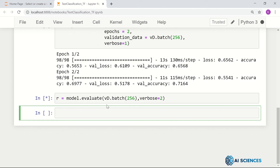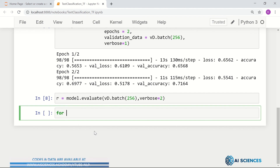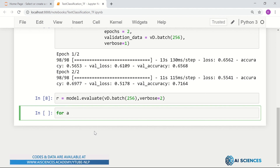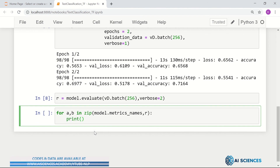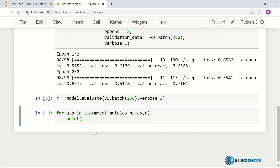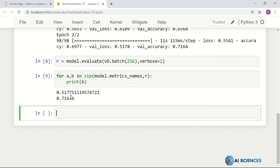That's the evaluation — it is evaluating on the whole validation data. We can print the accuracy and so on. For example: for a, b in zip(model.metrics_names, result), we can simply print b — and that will give us the values, which are the metrics on this validation set.